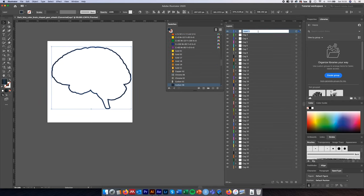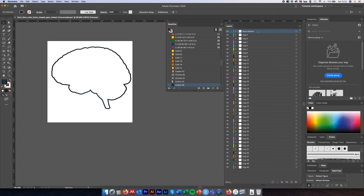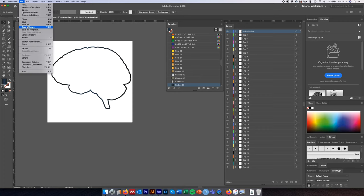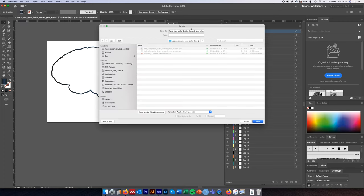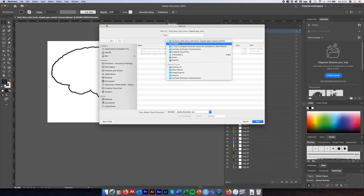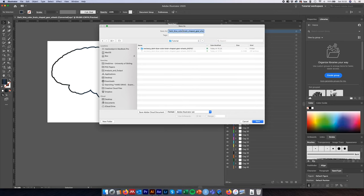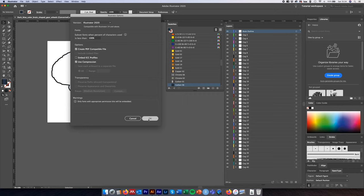We'll now manually rename Layer 1 by selecting it, double-clicking on it and renaming it 'brain outline', then hit Enter. Now we've got our brain outline as an individual layer and all cogs as individual layers in the colors we want. Come up to File → Save As, save this as an Illustrator file, and click OK for the presets.